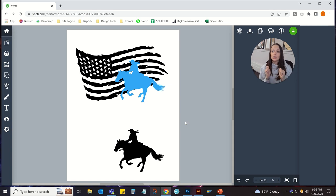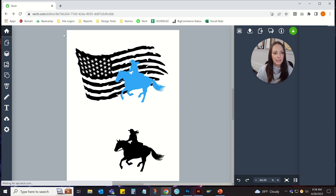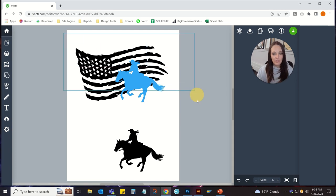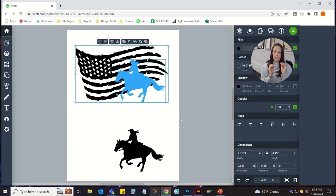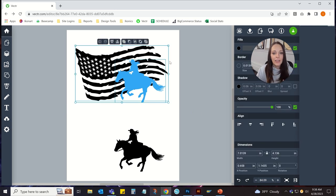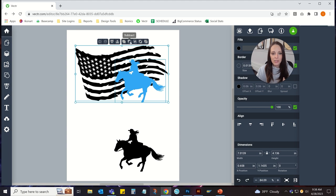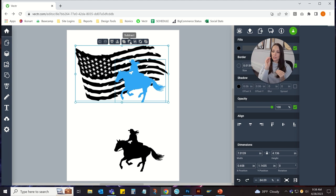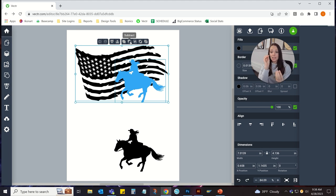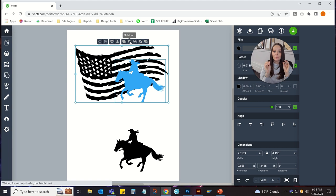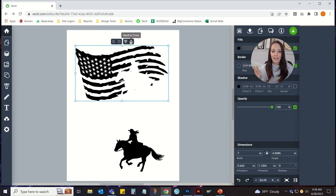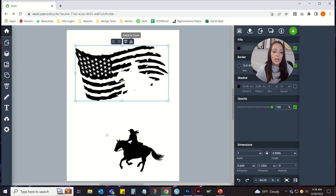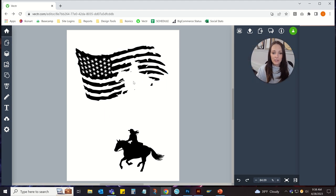Select both pieces of artwork that you want, the flag and the cowgirl. And then up here, there's this pathfinder and we're going to use the subtract option. And what that's going to do is it's going to subtract the piece of artwork that's on the top from the piece of artwork that's on the bottom. So it's just going to knock that cowgirl right out of there.